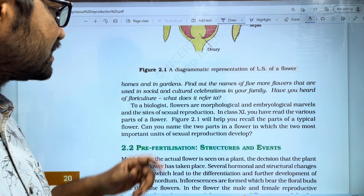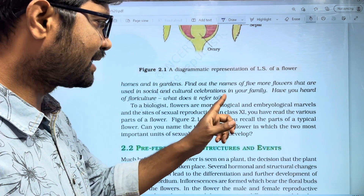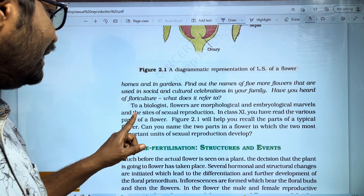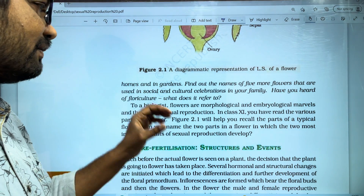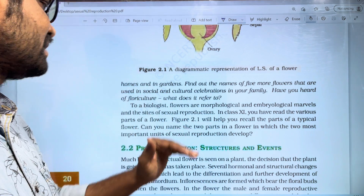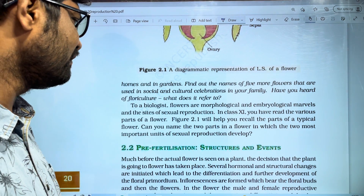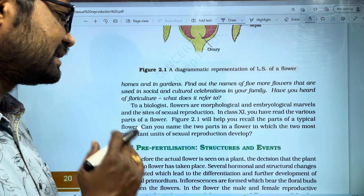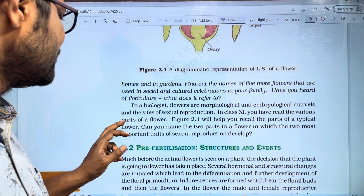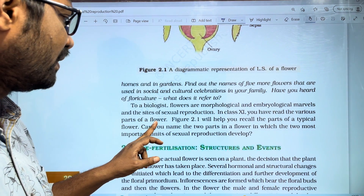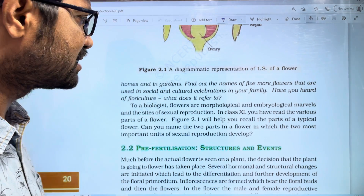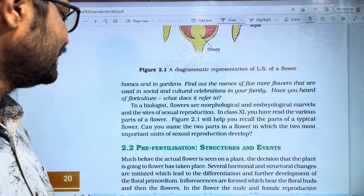To a biologist, flowers are morphological and embryological marvels and the sites of sexual reproduction. This is very important. In physiological and embryological terms, we call the process sexual reproduction. In class 11, you have read about the various parts of a flower. So in figure 2.1, we will help you recall the parts of a typical flower.